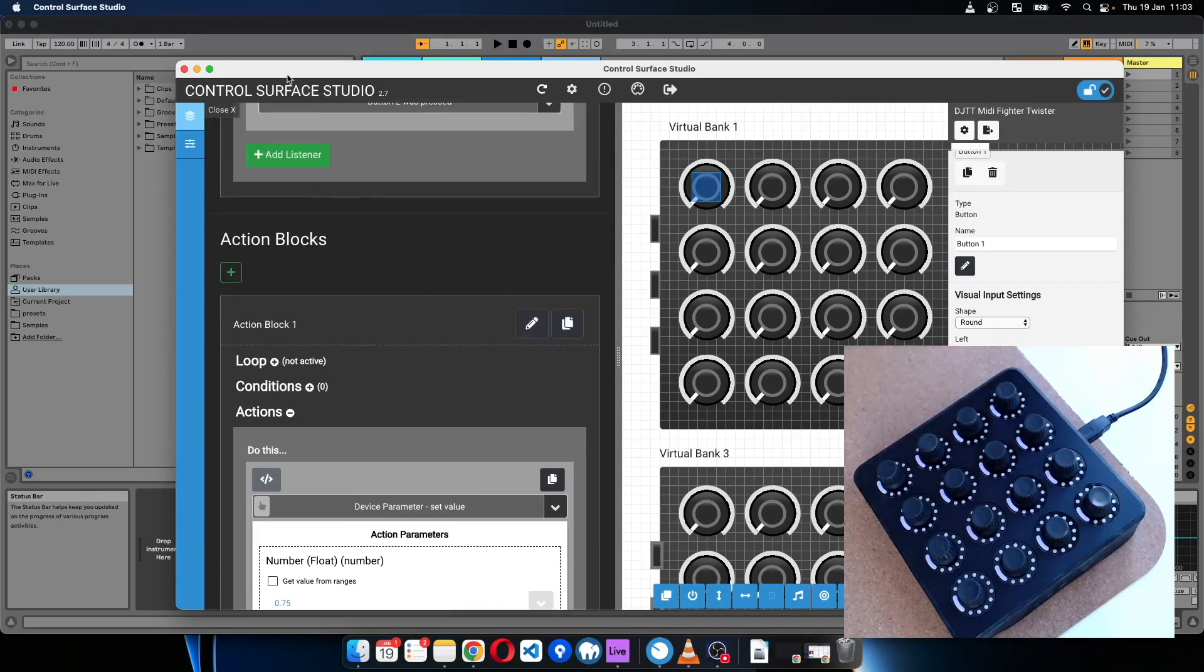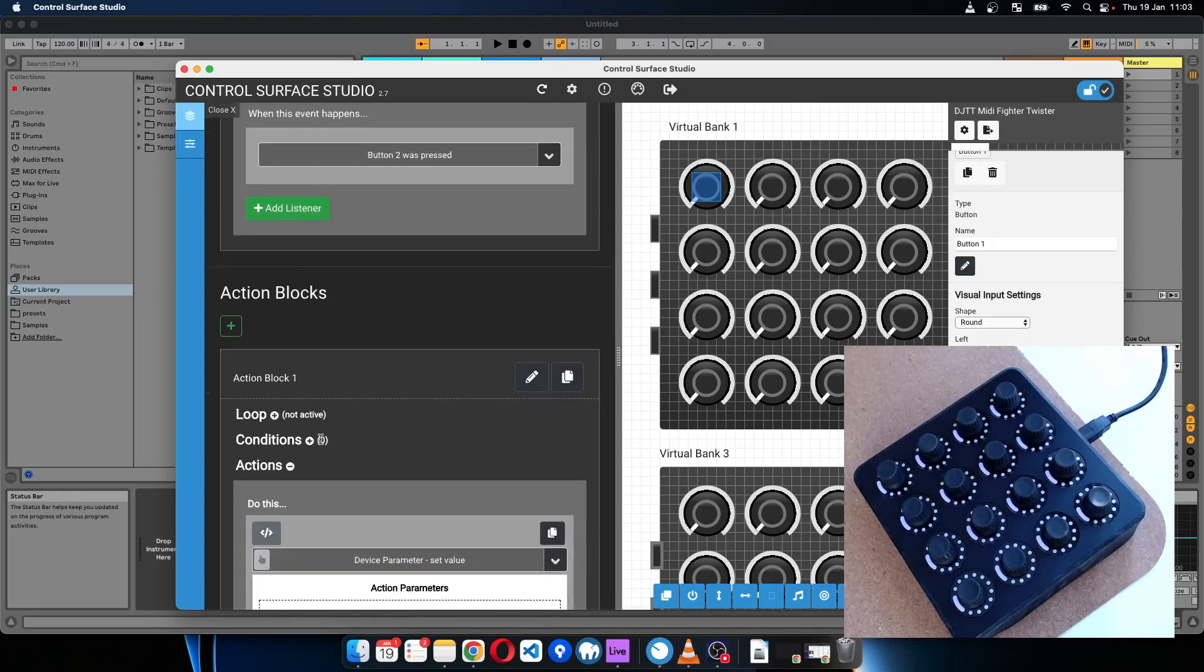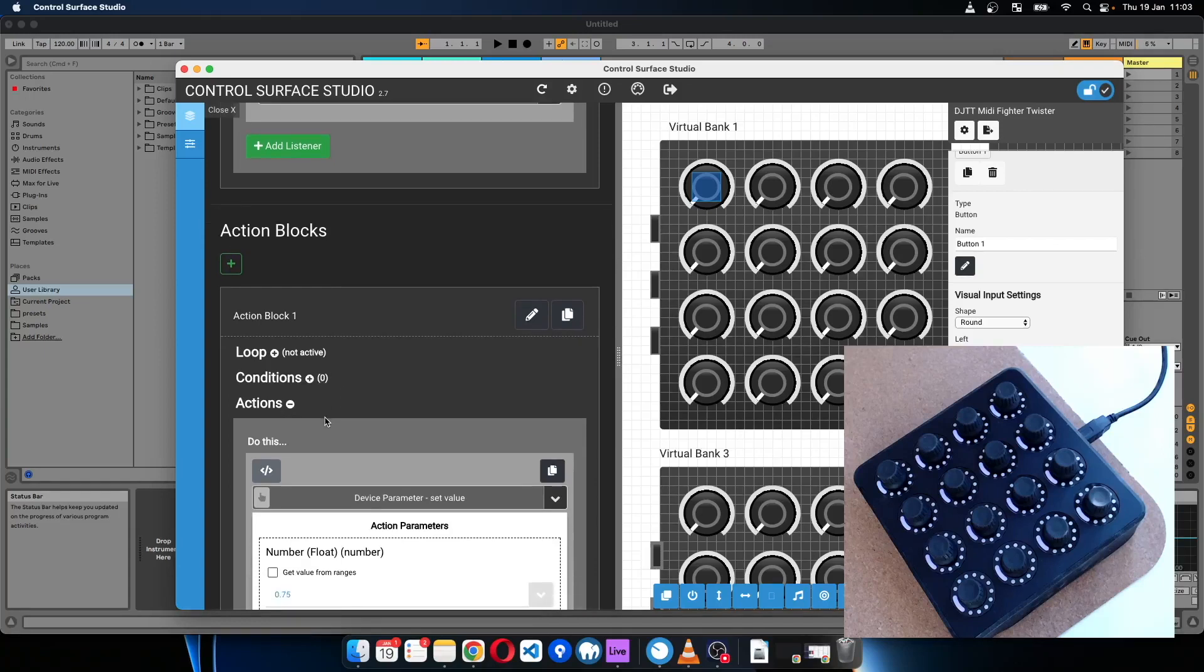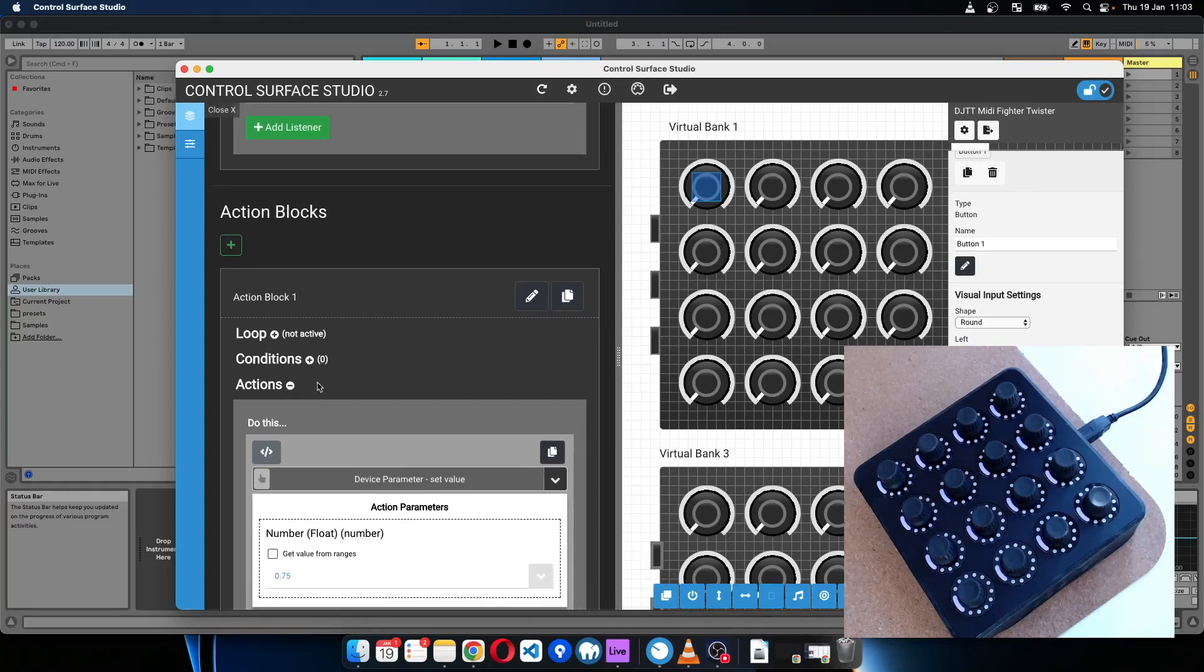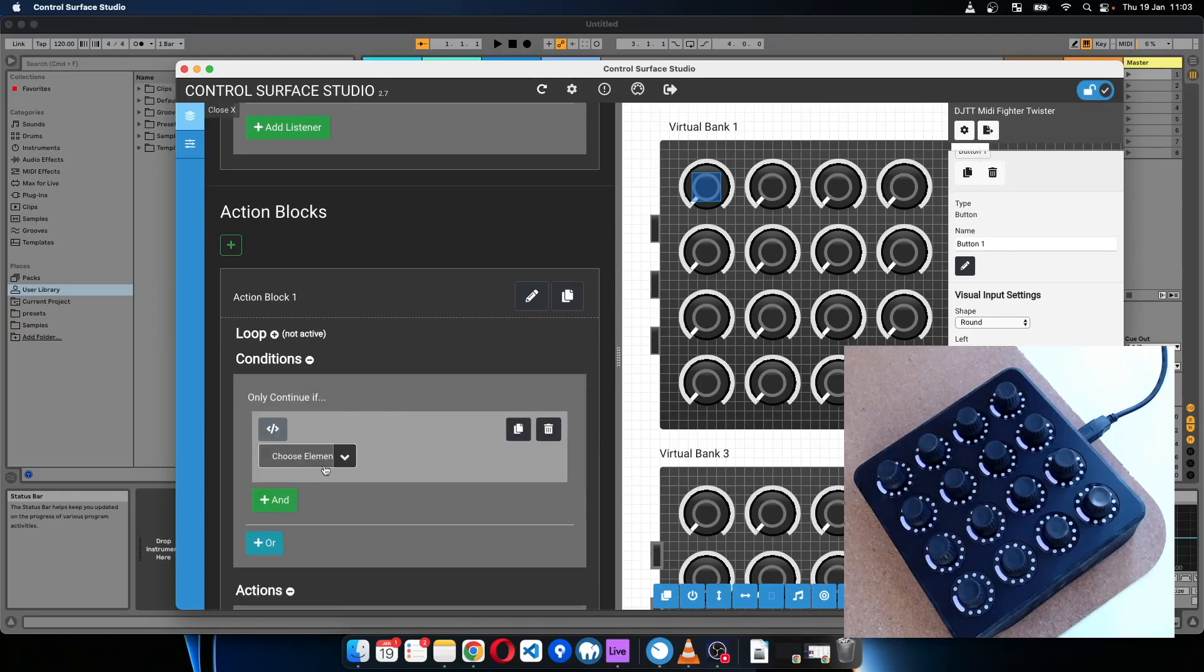Because we haven't got any conditions to check for the value that is being sent by the MIDI controller, by the input of the MIDI controller. So I'll add a condition.